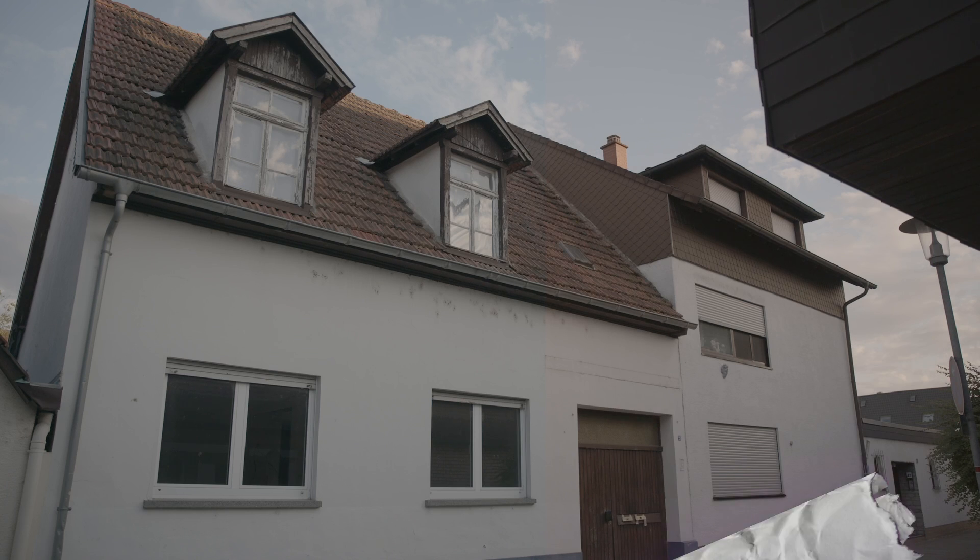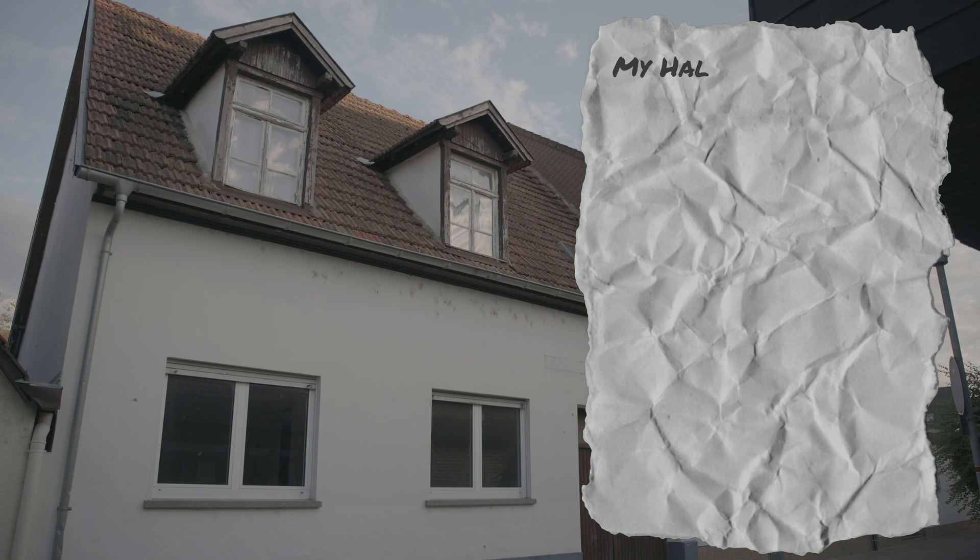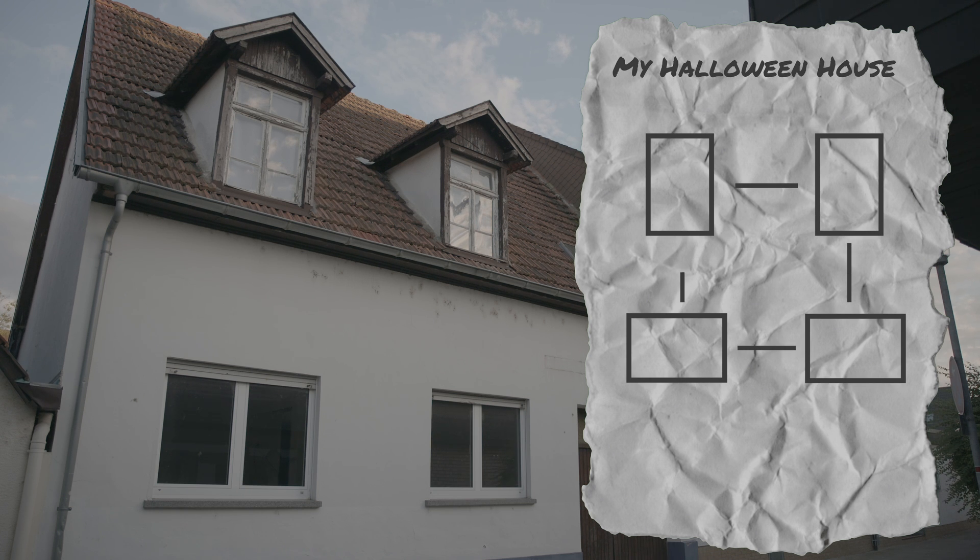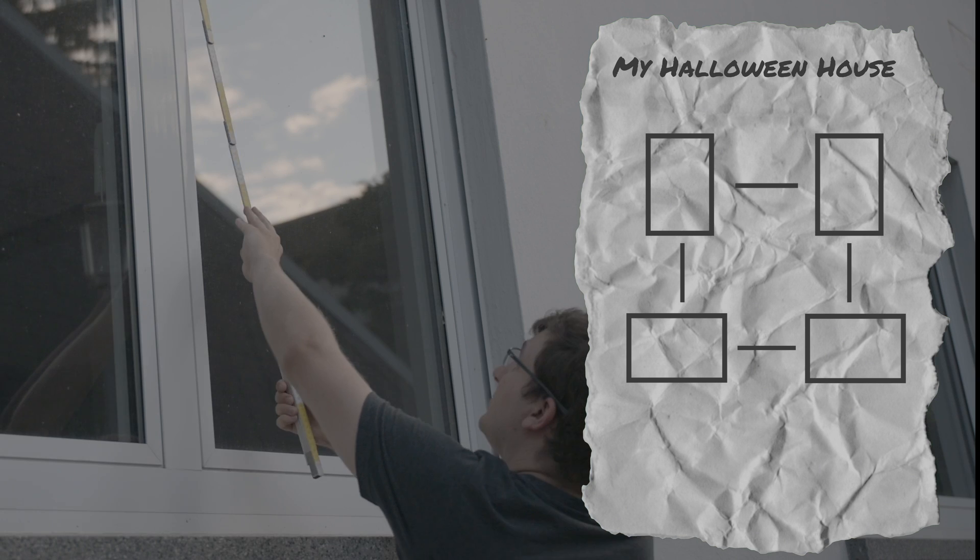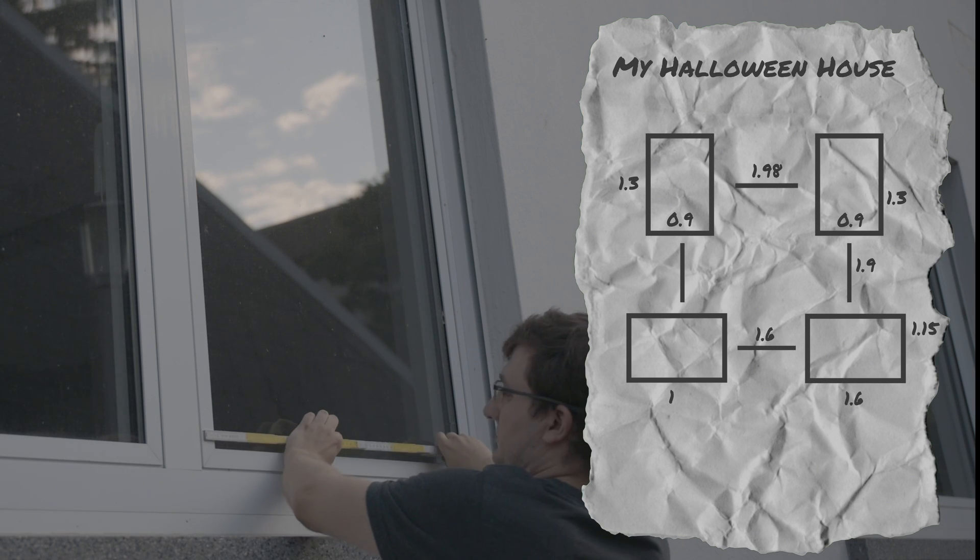We start in front of your house and create a rough sketch of the windows you want to use. We also directly draw the paths, how the ghosts are allowed to switch between the windows later. Next, we measure the windows and the distance between them.